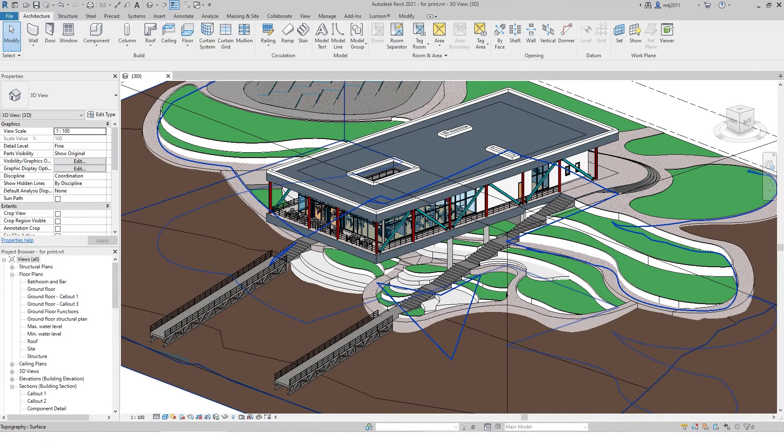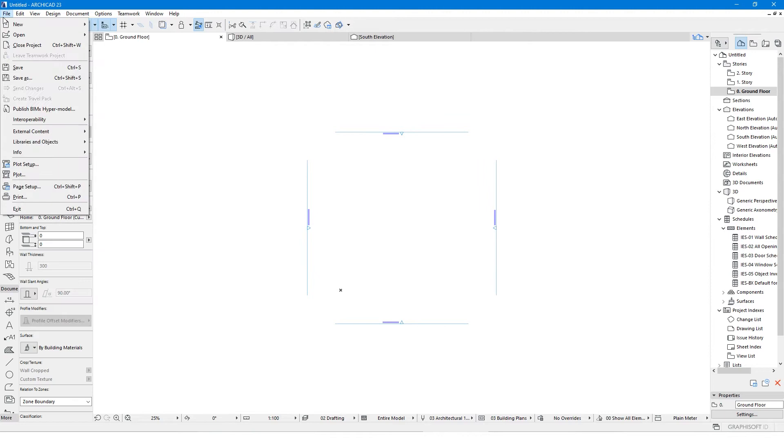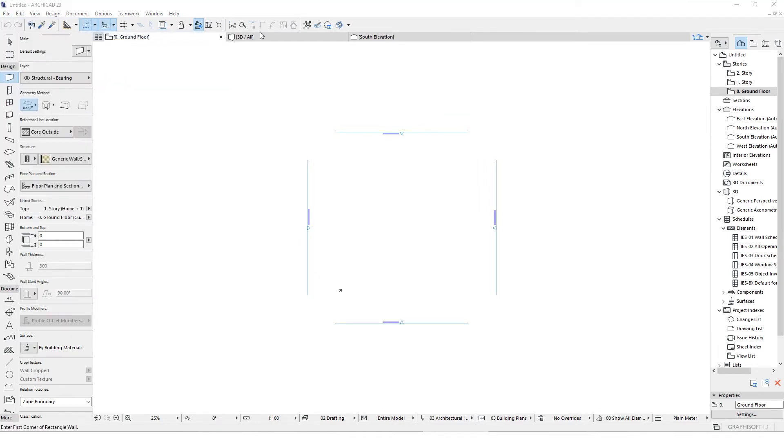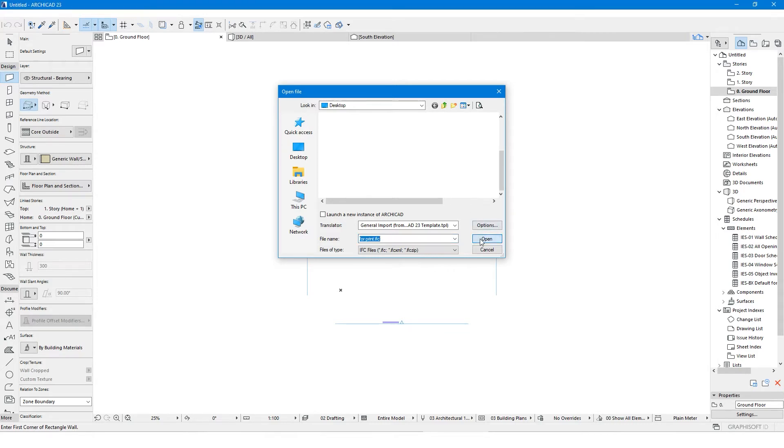After it's done, open ARCHICAD, click File, click Open and click Open again. Now choose the IFC file which you just converted in Revit.